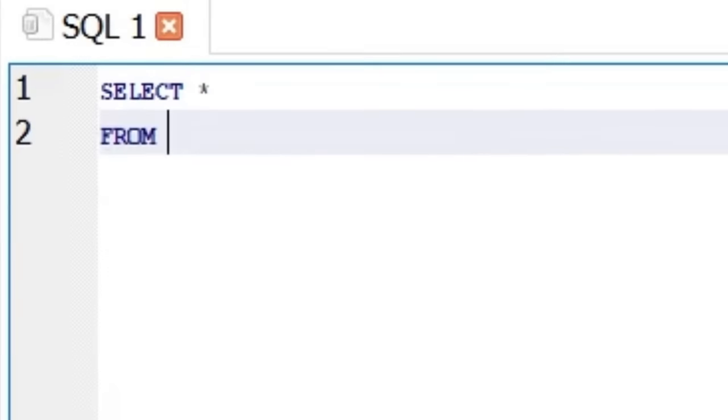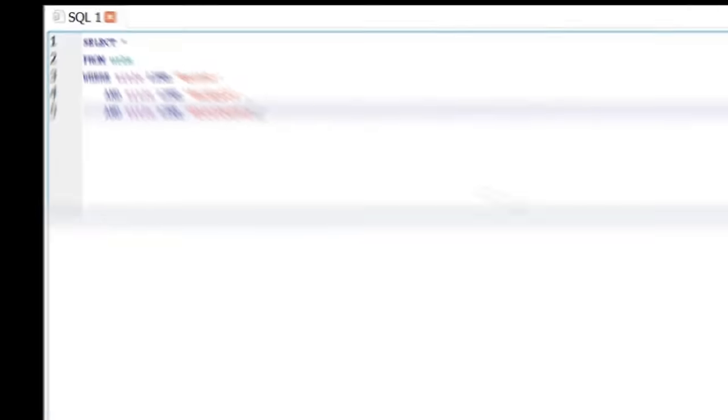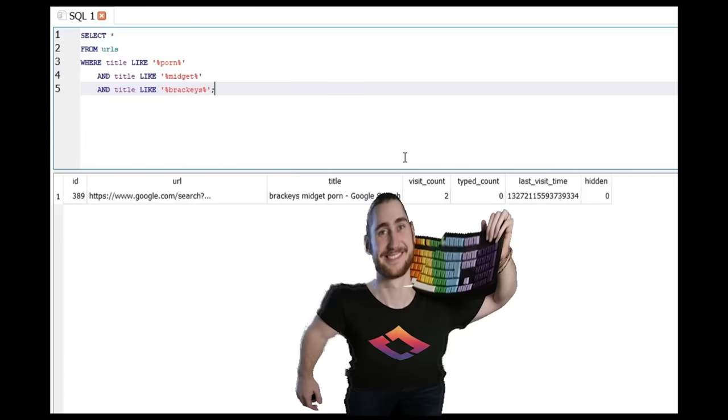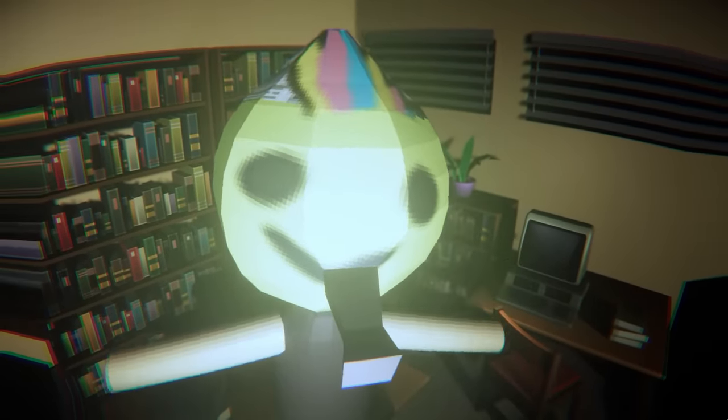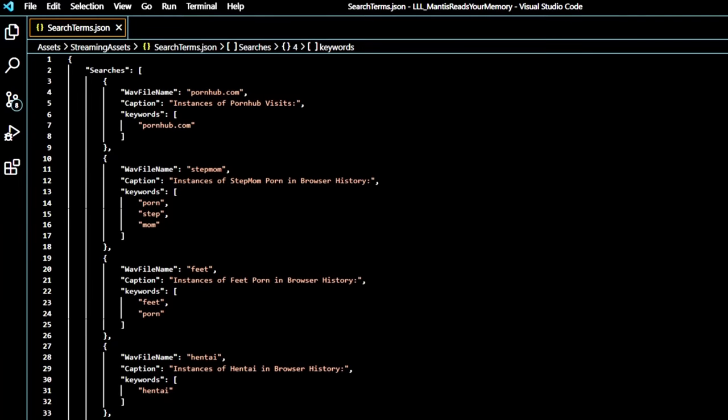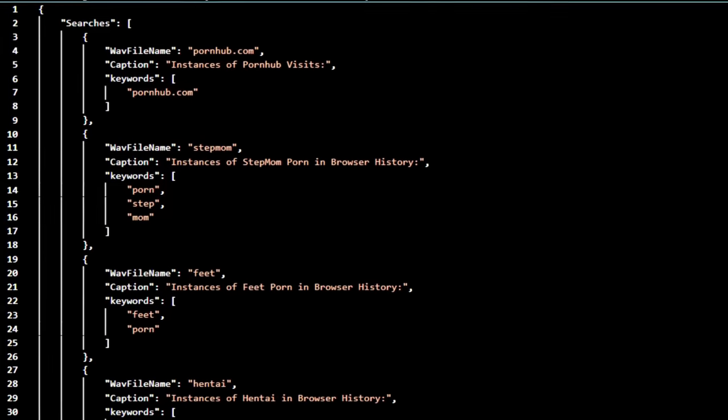But that's not all. We could use multiple keywords, and pretty much find out anything we want. So with that all figured out, I made another JSON to hold search terms that we want Mantis to search for.